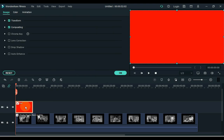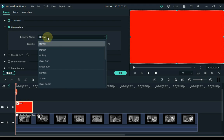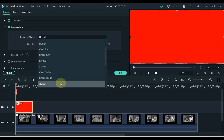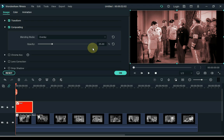Double click on the image and open the compositing tab. Select overlay inside the blending box. Keep the opacity to 25%. Click OK.